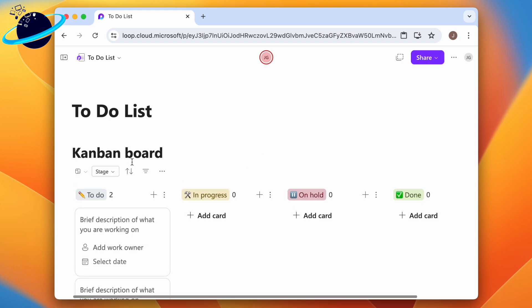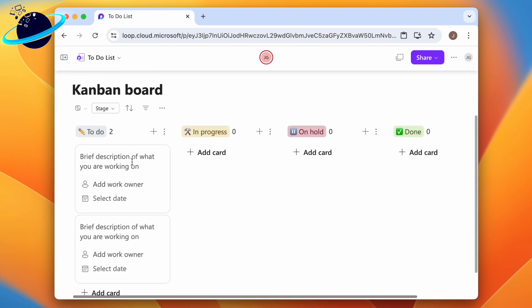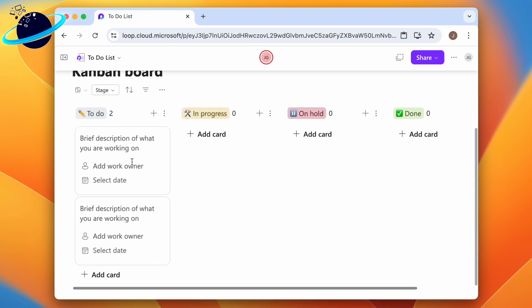This board can be used like Trello, allowing you to drag tasks to different stages as you progress through the project timeline.